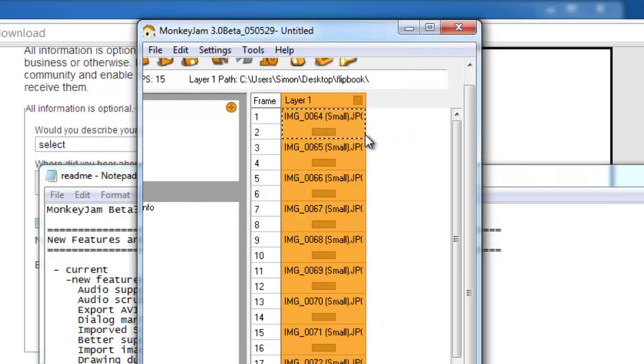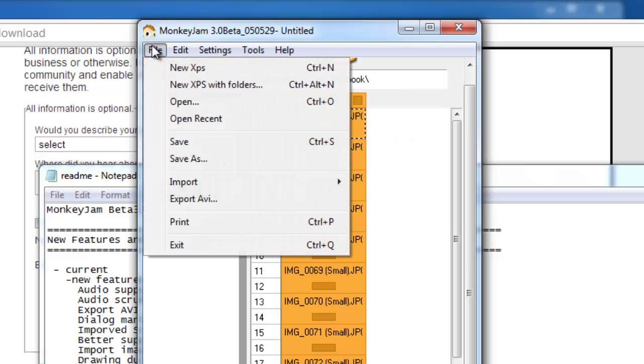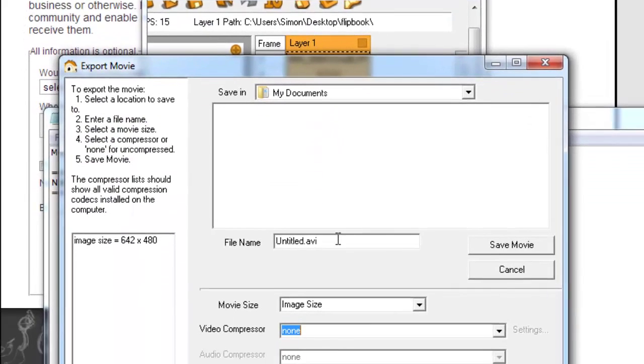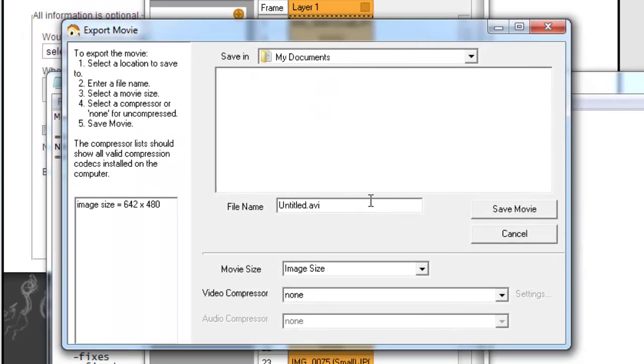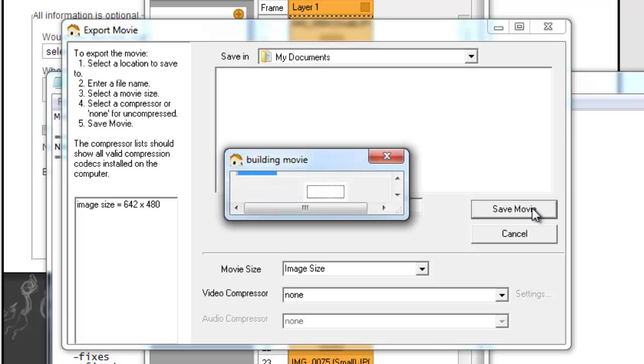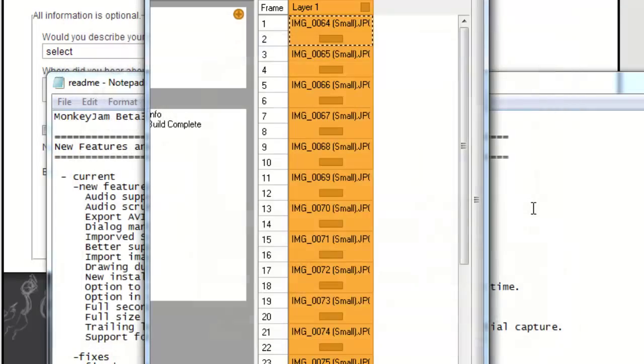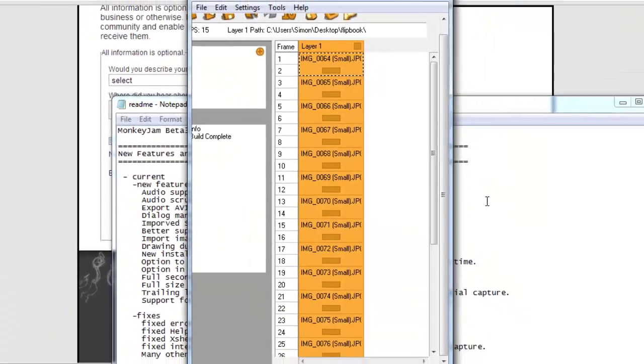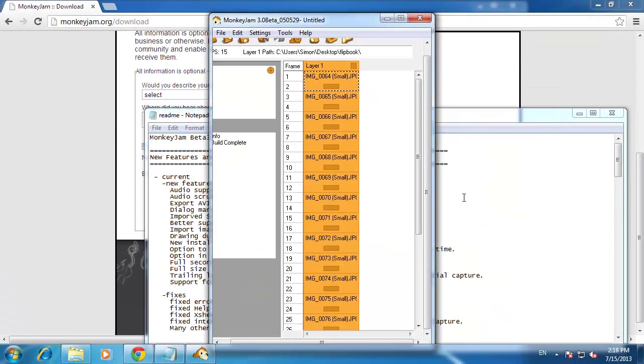Now we want to export the video file. Click file and then click export AVI. Choose a destination and a file name and then click save movie. You will then need to wait for the process to run while the stop animation software builds the video. It might seem as if your computer has crashed, but have patience. It is building the video.